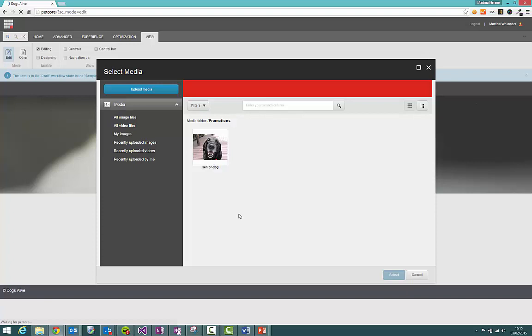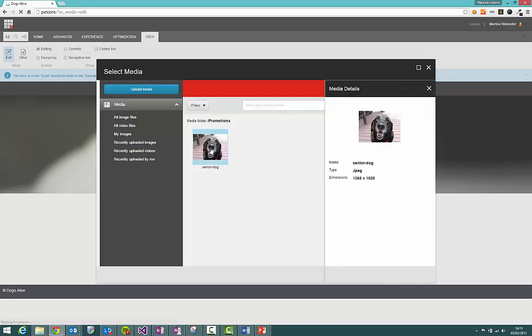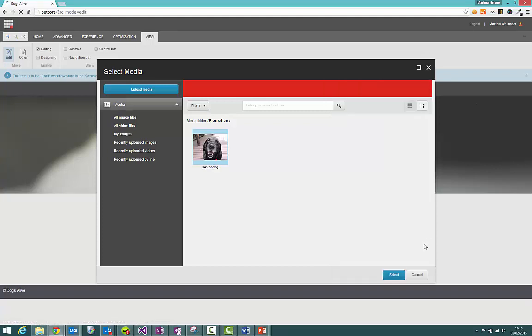And if you need to change that image at any point it'll change everywhere else that you've used it as well. So let's select an image that already exists. You'll get a little bit of information about it, the dimensions, what type of image it is. X that and click select.